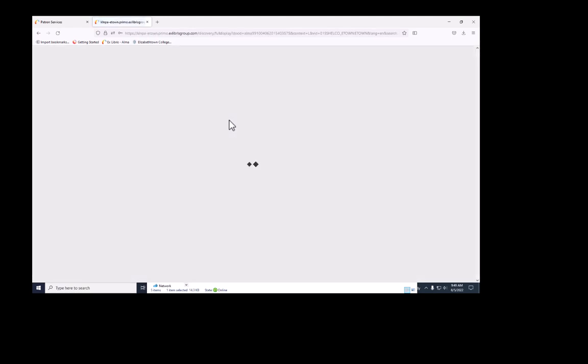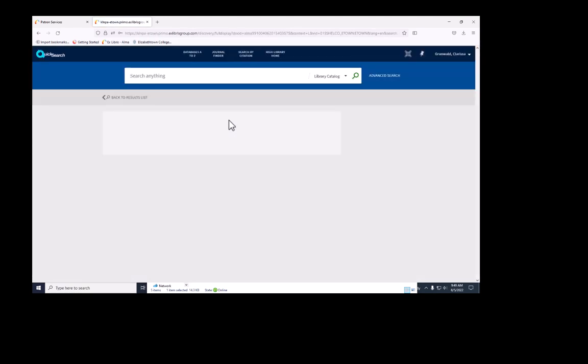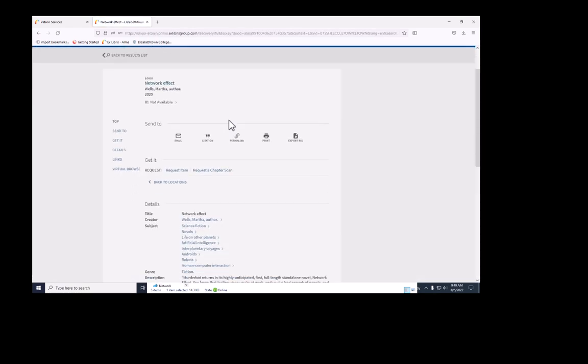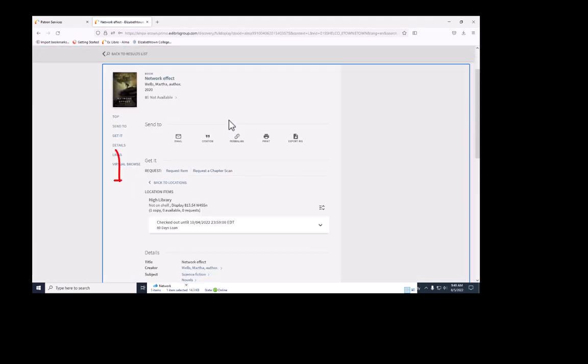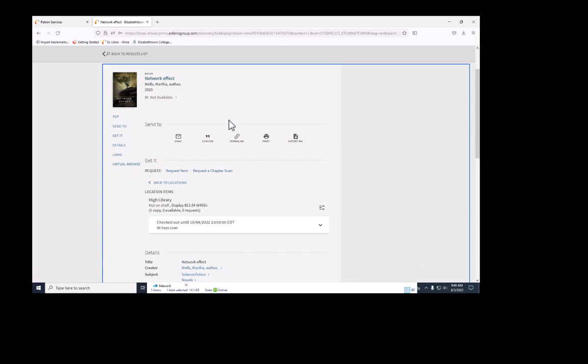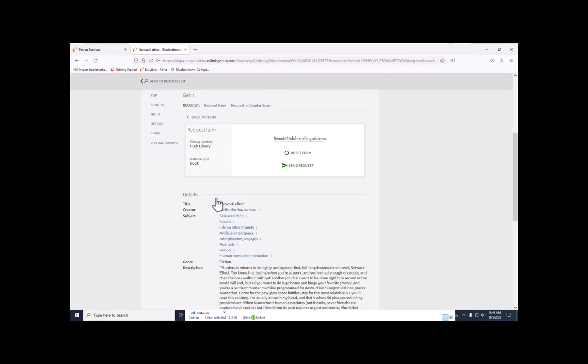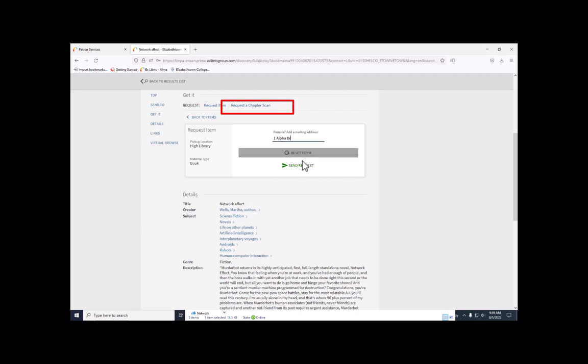Once logged in, I'll select the book and go to get it. Under get it, there is an option to request an item or request a chapter scan. I'm going to request this as an item. And if I need the item mailed, I'll add my address and send the request.